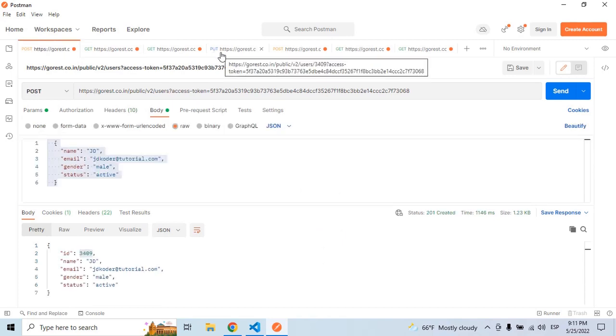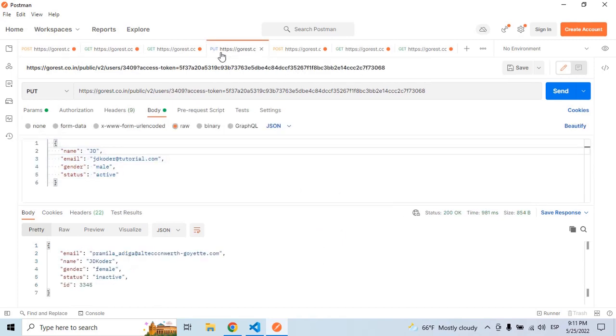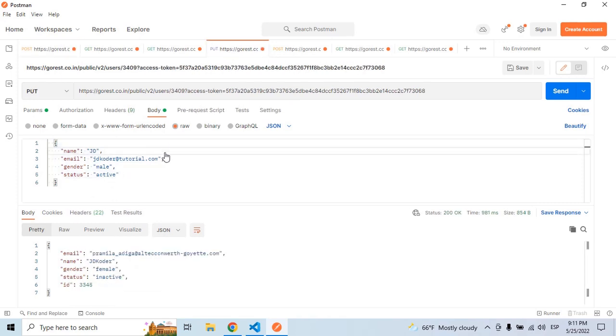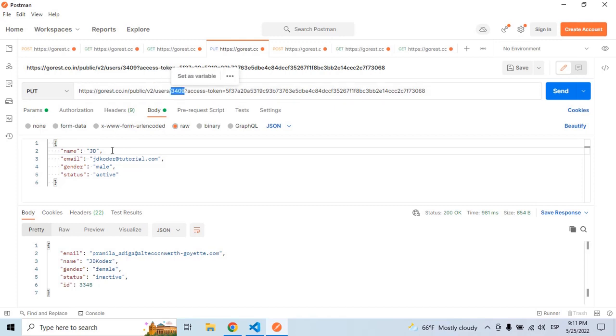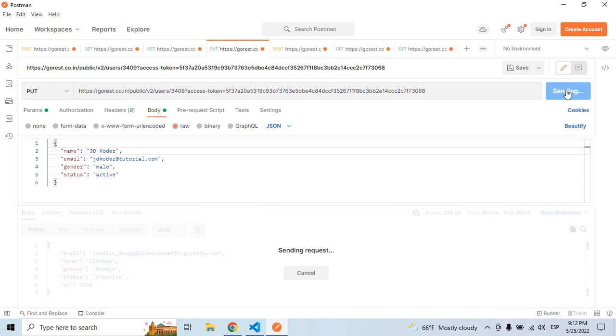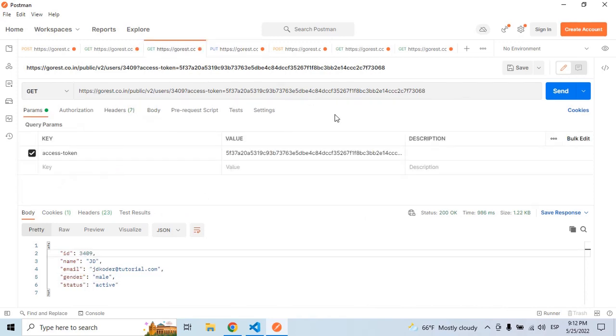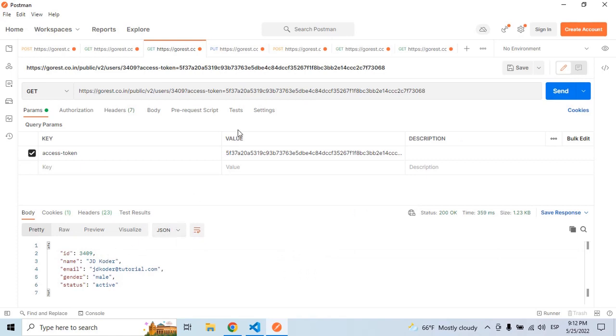Now let's try to update a user. So here I have the payload, the same user as the one that I created. But I want to change the name. So as you can see in the URL, I pass the users and the user ID. Then here, let's say I want to use JD Coder. Let's send. 200. So it was successfully updated. Now if I go back to GET, let's see if the name is changed. JD Coder. Perfect.